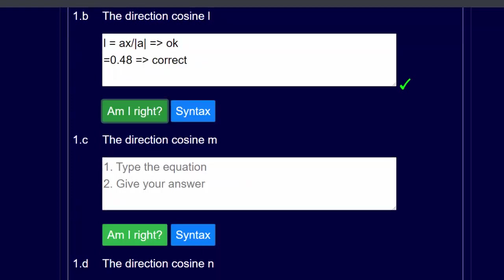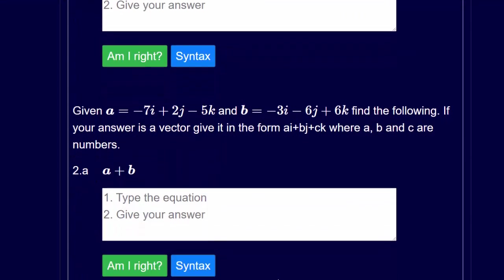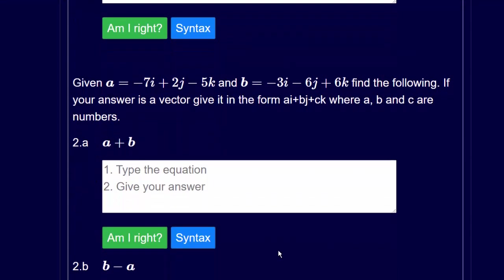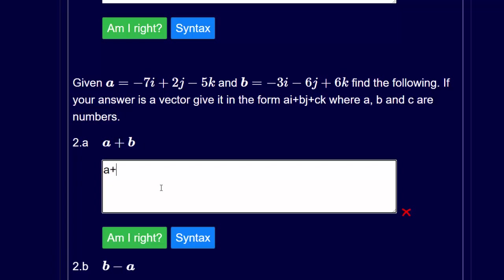Questions 1c and 1d are the same except you use ay for 1c and az for 1d. Now let's look at question 2 — you're given two vectors a and b and we're going to find a plus b. The question says give the equation first.